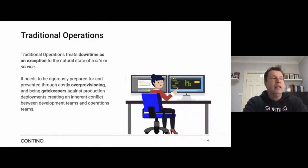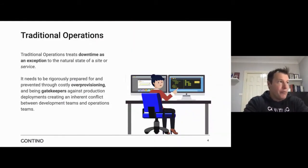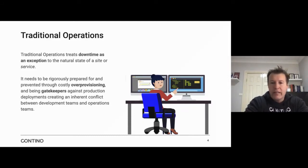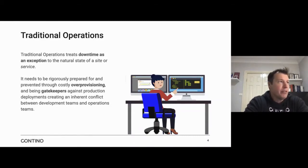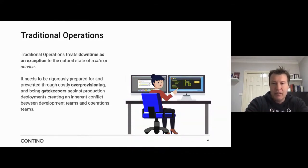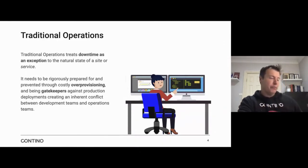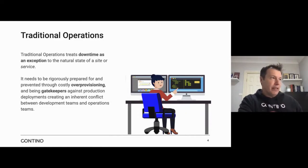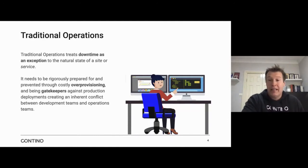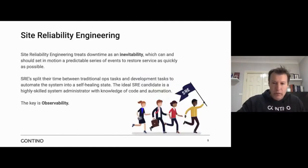Let's talk a little bit about traditional operations. A lot of us have familiarity with this world — terms like ITIL and service management. Their KPIs are very different; it's really about availability, but they see downtime as the exception — it should never happen. This is why we have big, heavy governance change boards and review of services. It also leads to over-provisioning and really costly expenditure to make sure your platform is highly available, which really isn't the way you want to look at it.